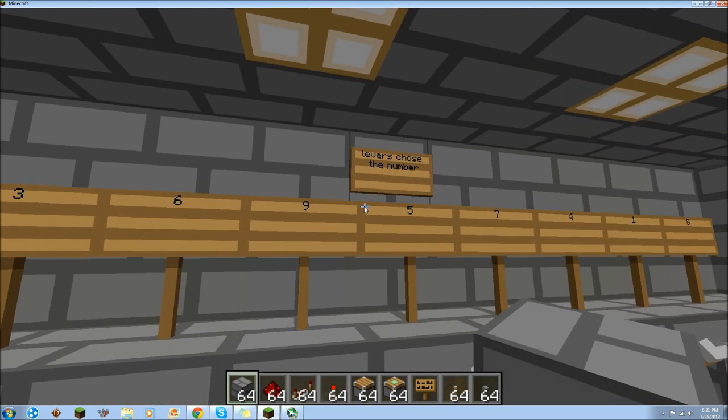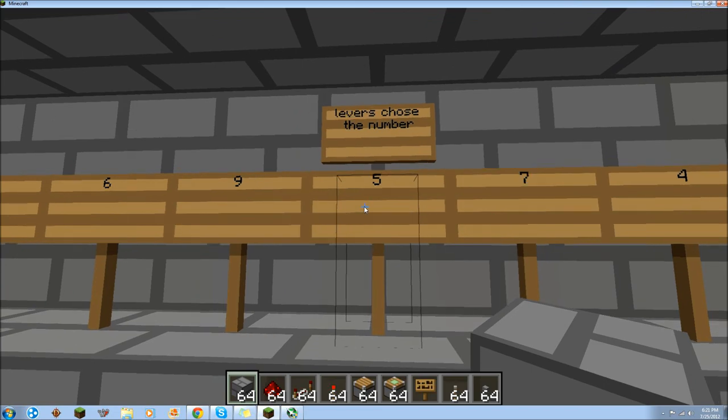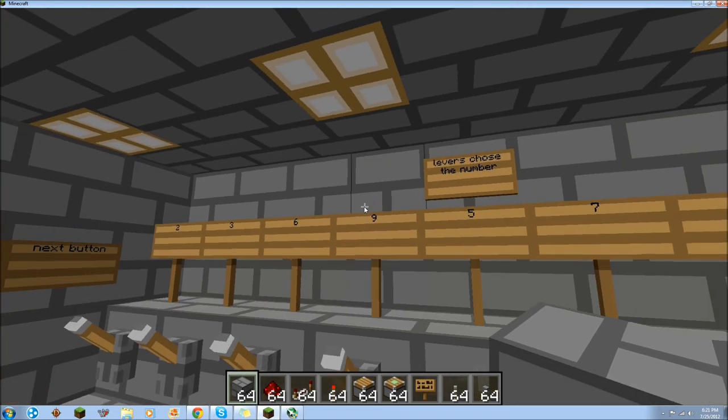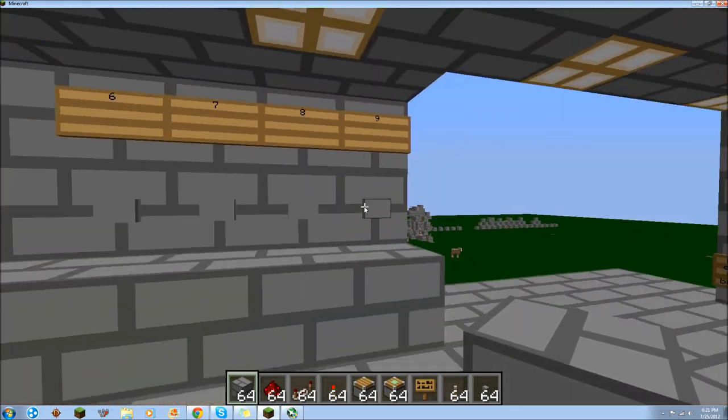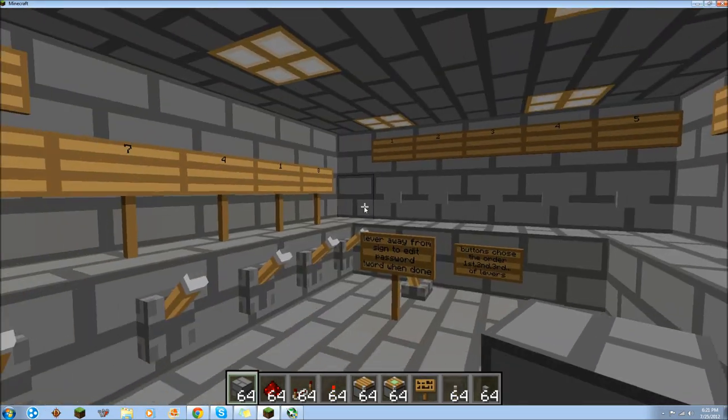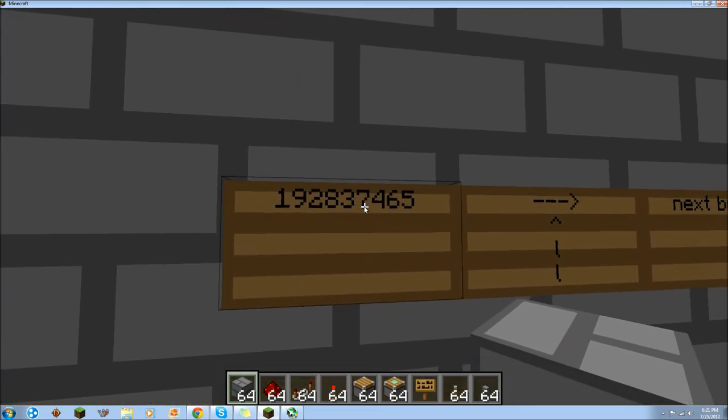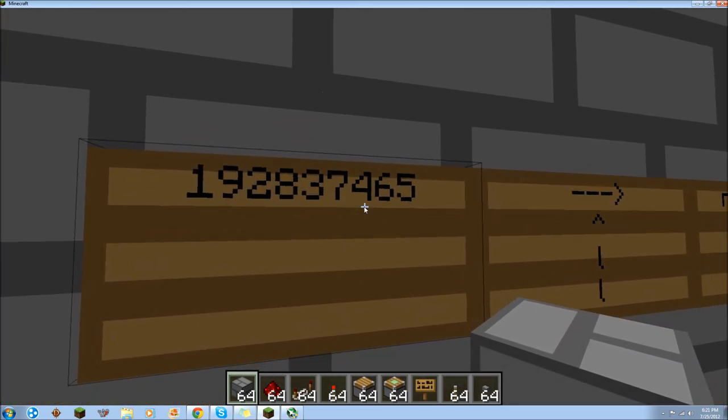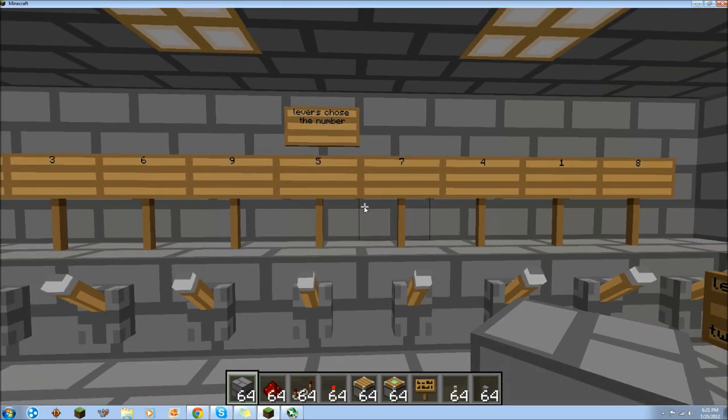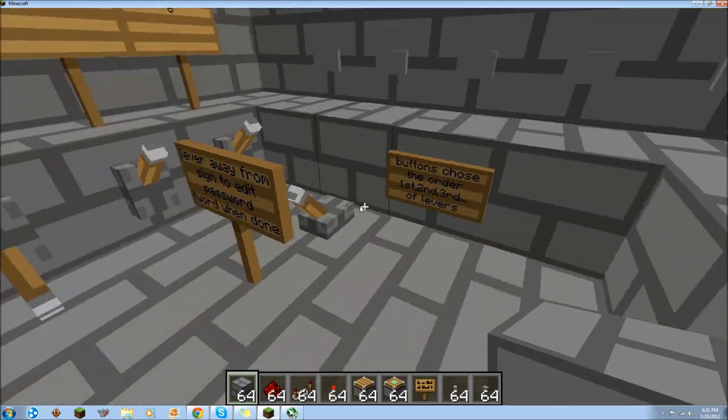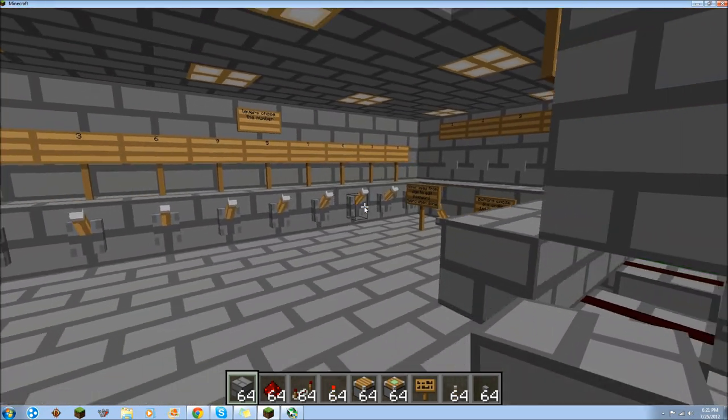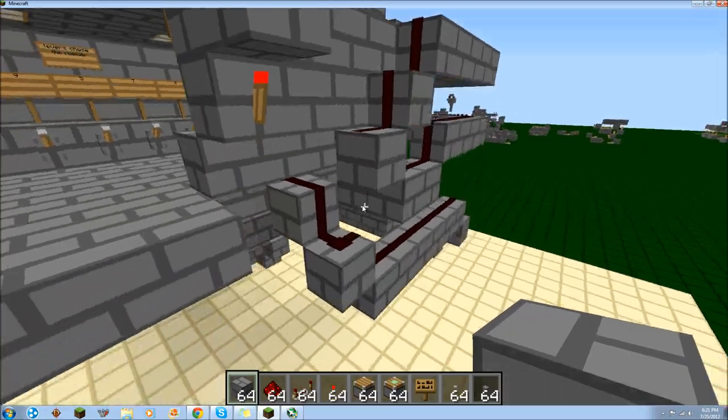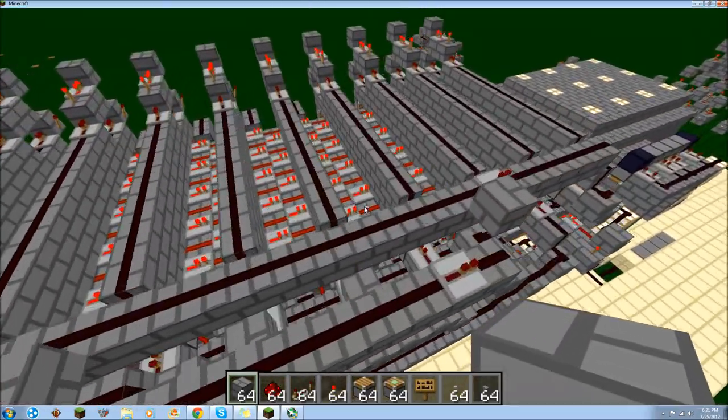If I missed anything, leave it in the comments if I was unclear about something. The levers choose the numbers. And the buttons choose the order. And what part. So first number, second number, what not. So in the old code, the seventh number was four. So you would hit four. And then you'd hit seven for the seventh place of the code. And that's how it goes. So that's how it works.